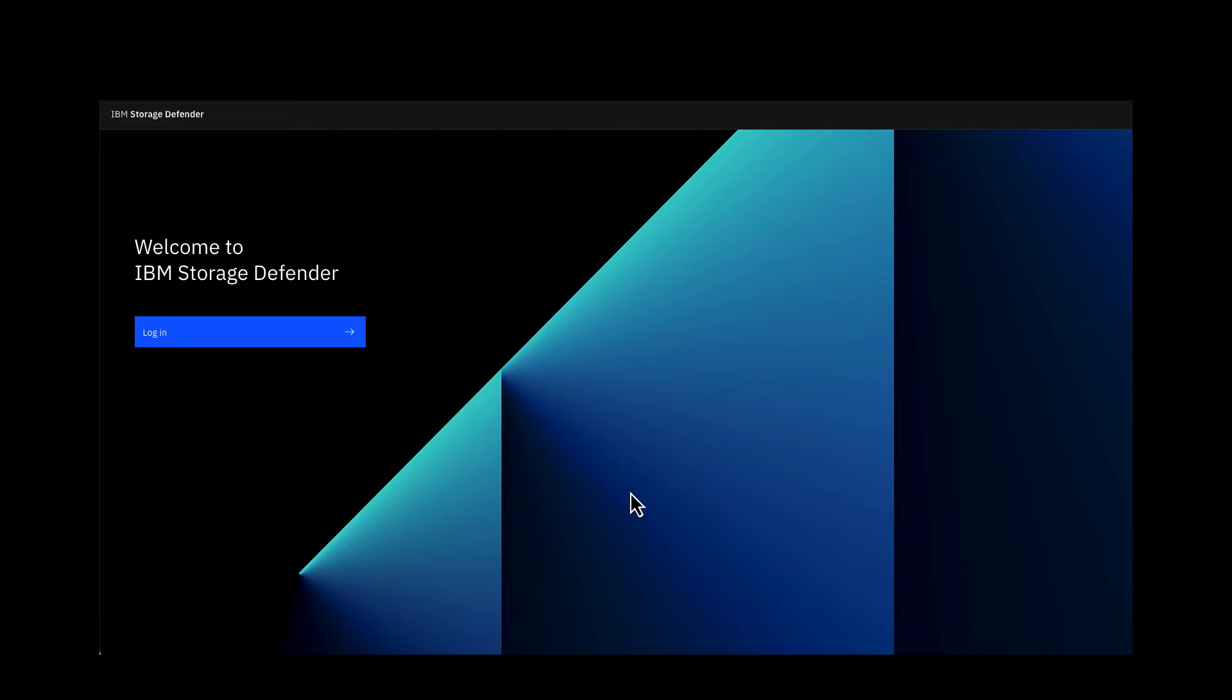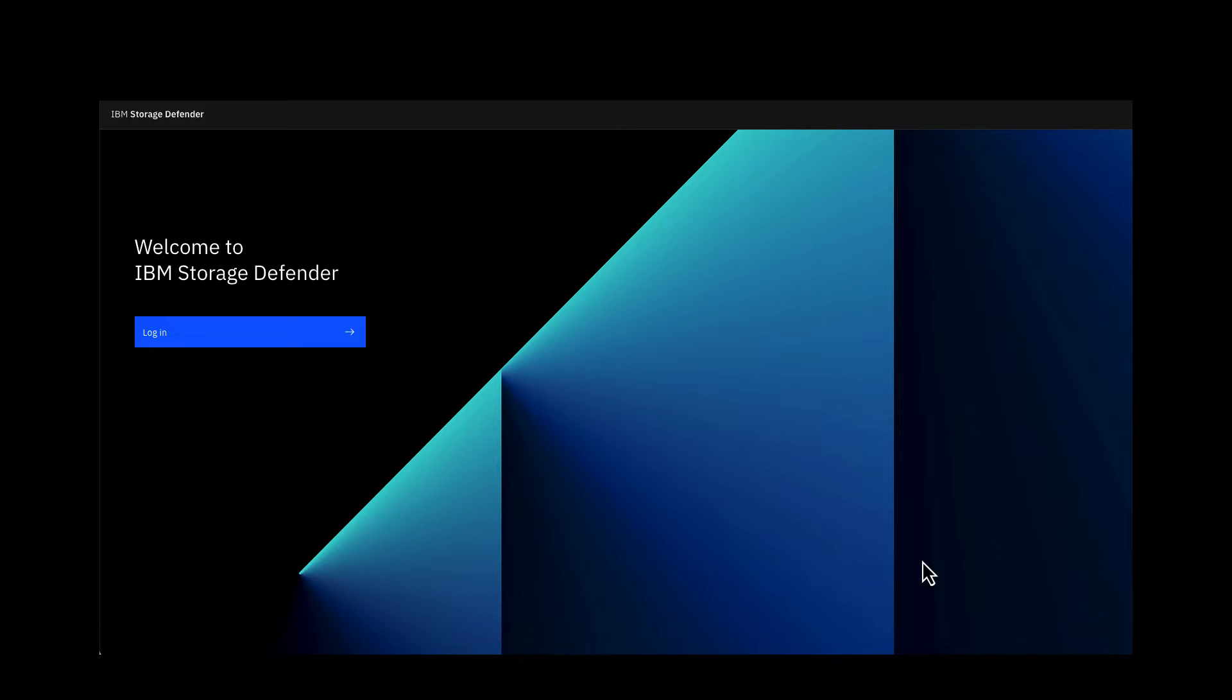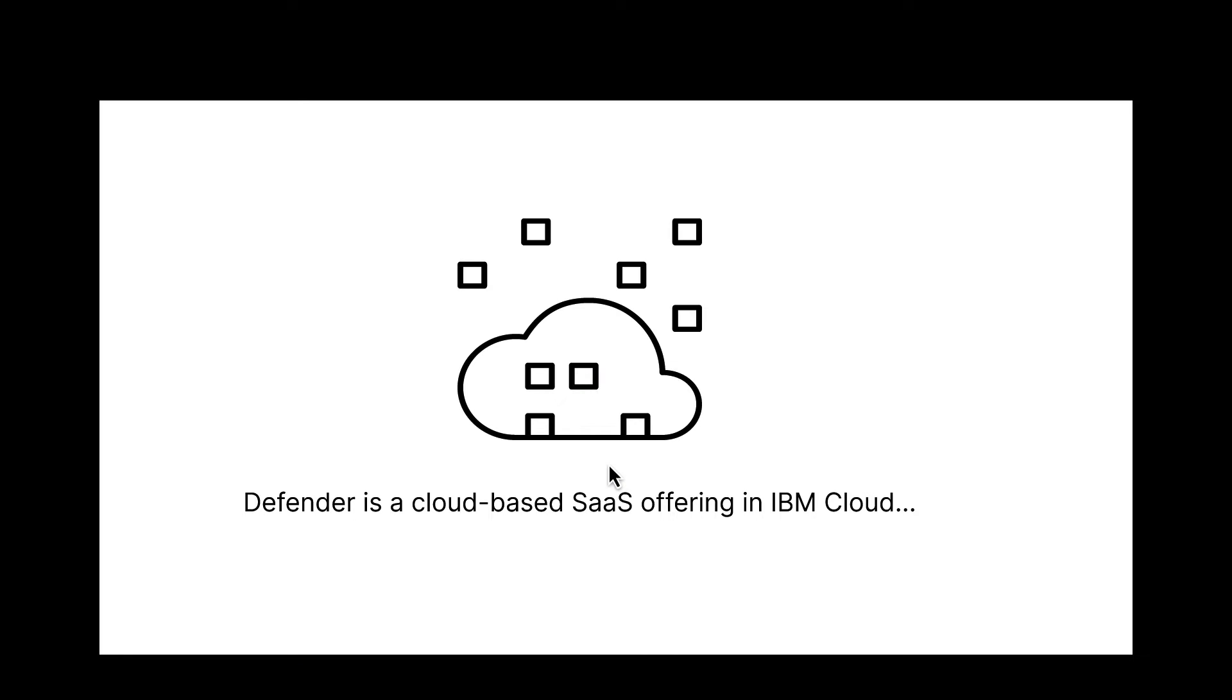Hello and welcome to IBM Storage Defender. This is a brief introduction to a new offering that IBM is bringing to the market, building on our long history of data protection and cyber resilience and merging the two together.